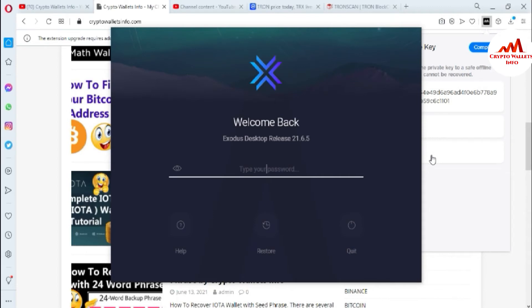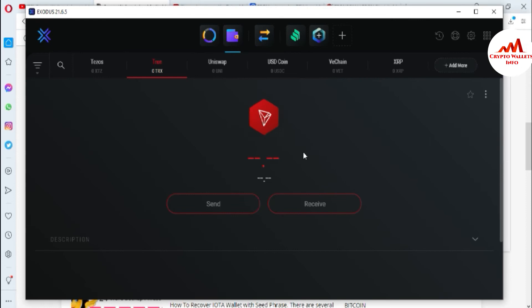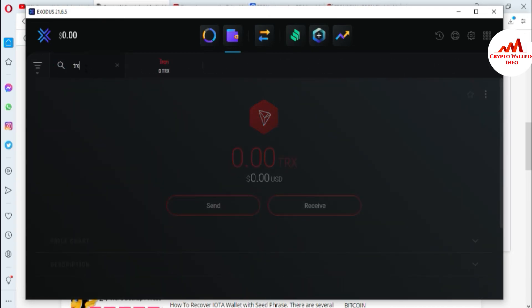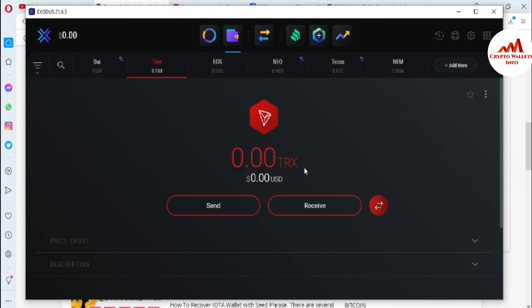If you haven't installed Exodus Wallet, go to my YouTube channel and watch how to download and install it. Now I'm going to enter my password which I applied when I created the account, and click Next. Exodus Wallet is opening — it's checking if my password is correct. Yes, my password is correct and the Exodus interface is open. By default Tron is shown here, but if you don't see it, go to the search bar and type TRX or Tron, then click on it. You can see the Tron wallet is open but currently I have no balance on it.